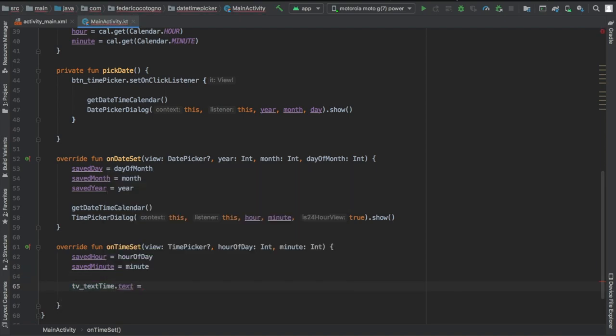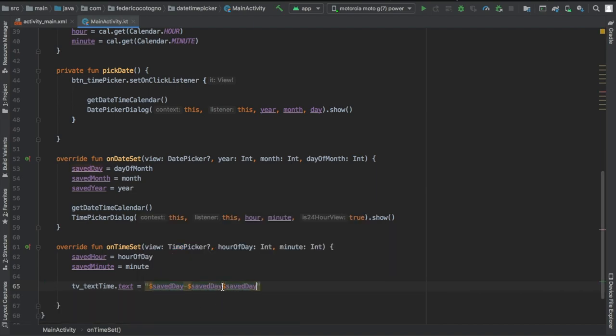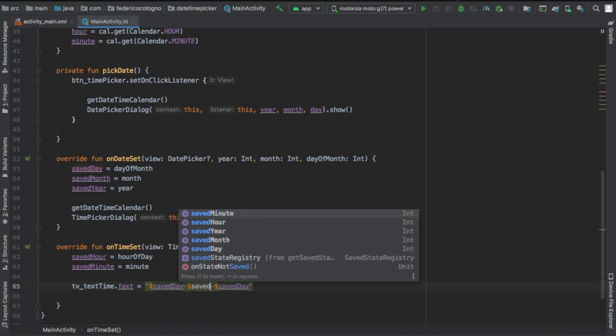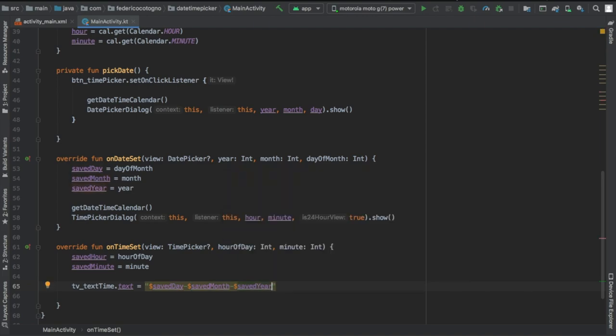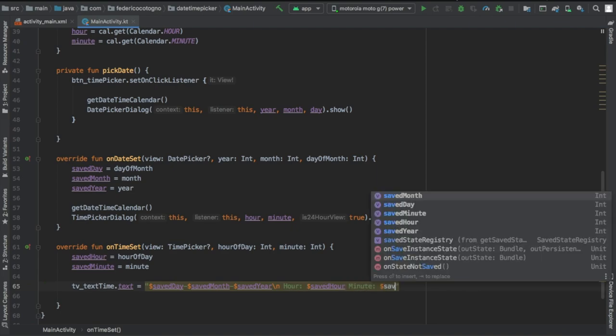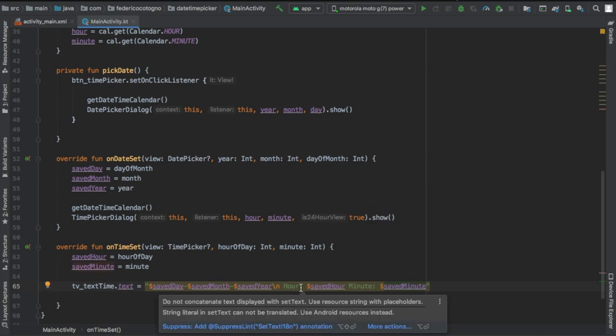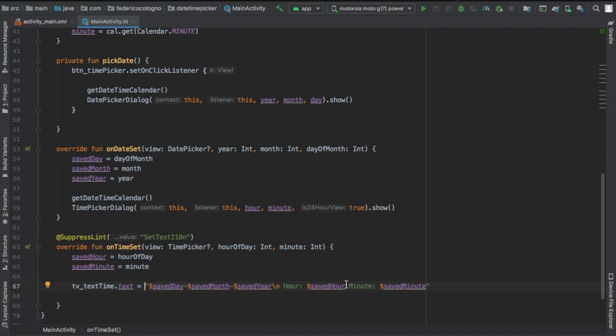After that, we just need to update the tv_text_time TextView and add all the values that we picked, because these overridden functions update the values for us. It's very simple. Mostly, I'll just say copy what you see here since it's very self-explanatory.